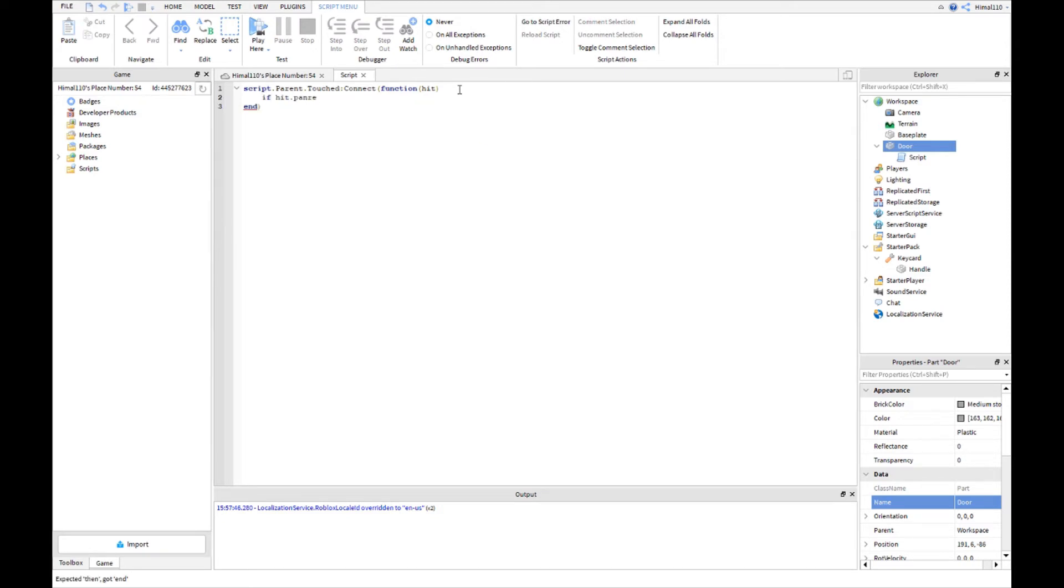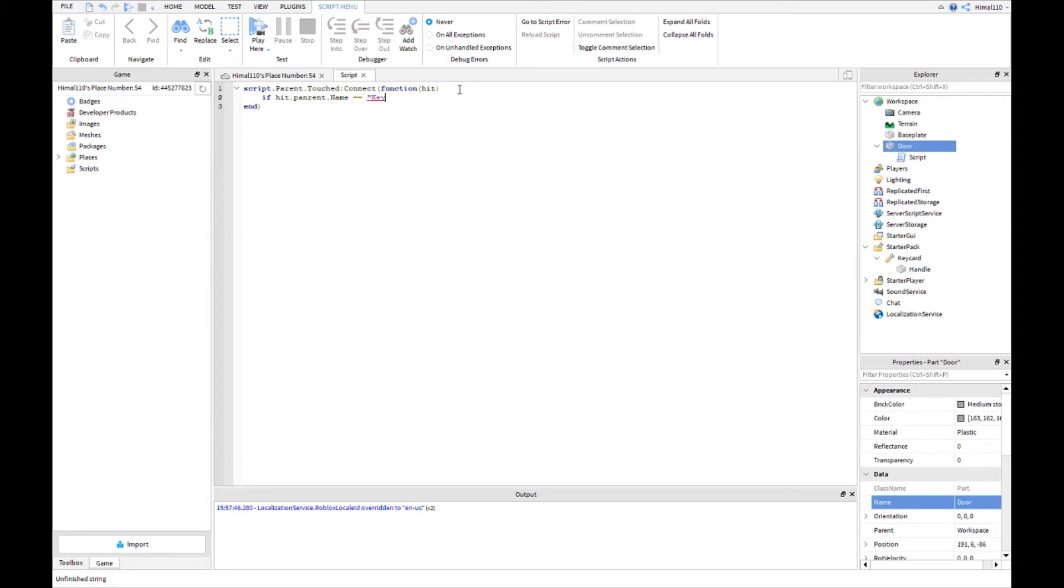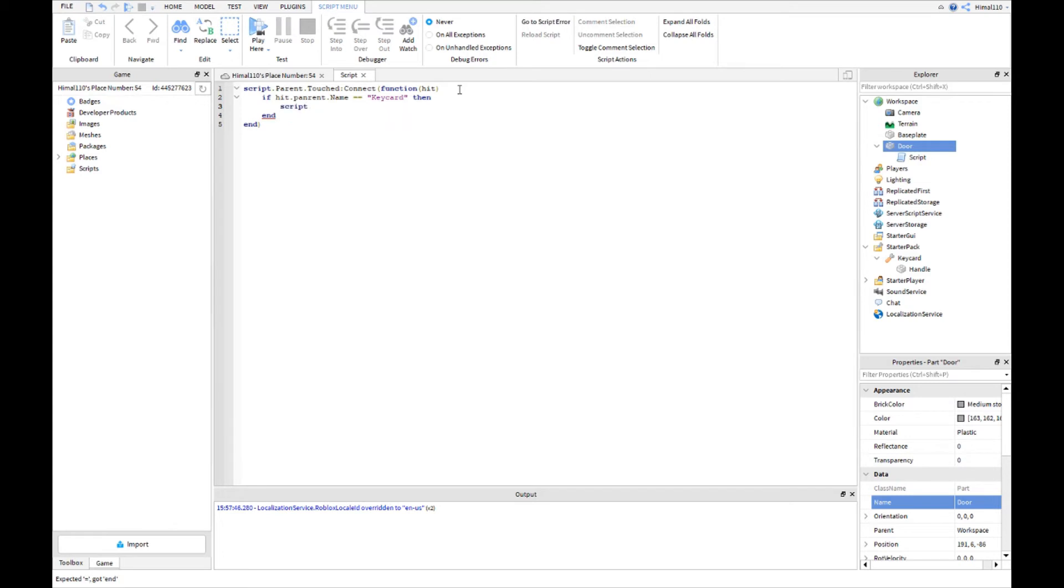And then the name of your thing. So I named it key card. Make sure your capitalization is perfect guys, that really matters. Key card. Then script.parent.CanCollide equals false.